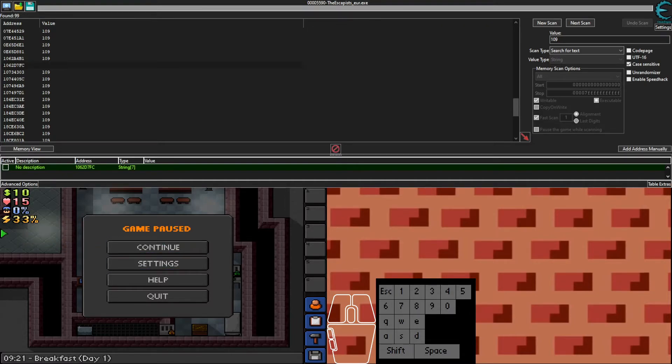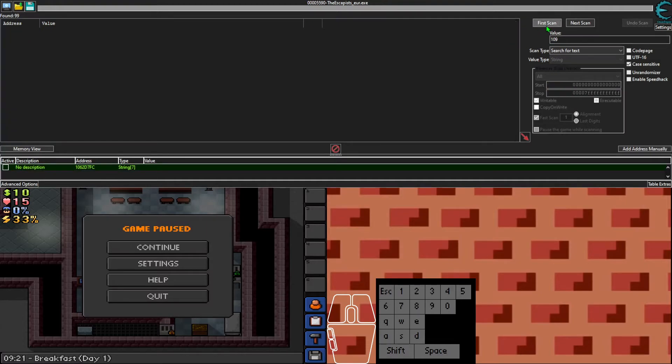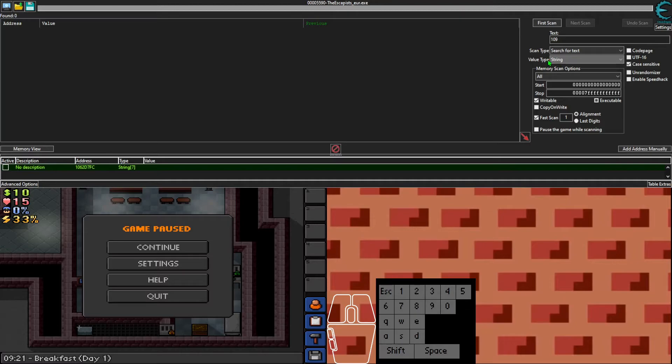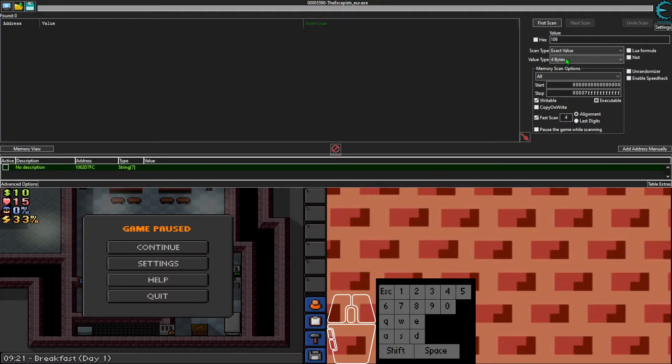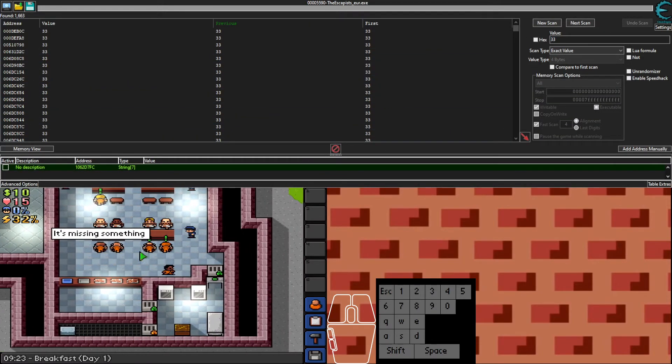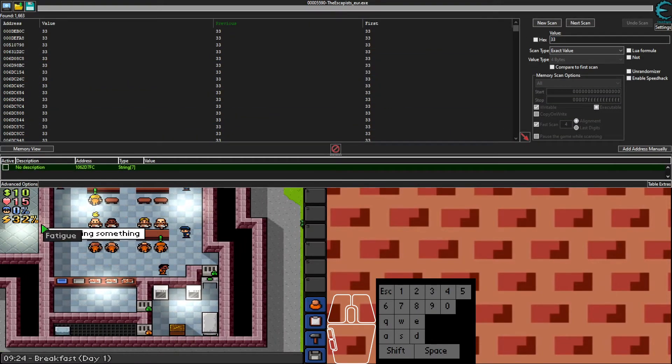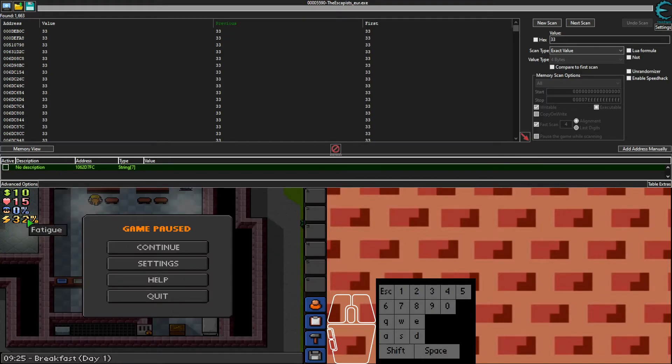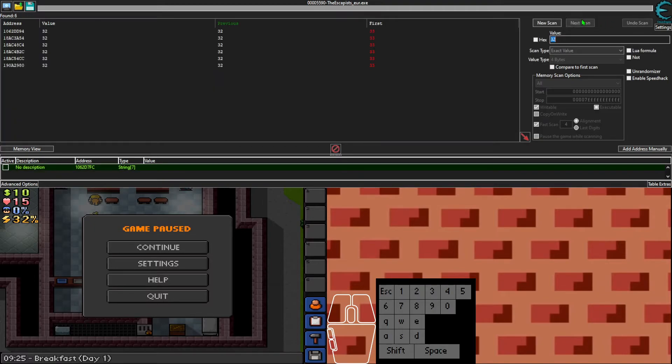Currently our fatigue is 33. We want to pause the game so it doesn't change. Currently it's 33. In Cheat Engine, we're going to do a new scan so we reset all this. Instead of the value type being string, we're going to change it to four bytes this time. Four bytes is going to be for whenever you're not doing an item - string is just for items. You're going to change the value to the value of your fatigue, which is 33, do first scan. You can let the fatigue go down, like that, 32.